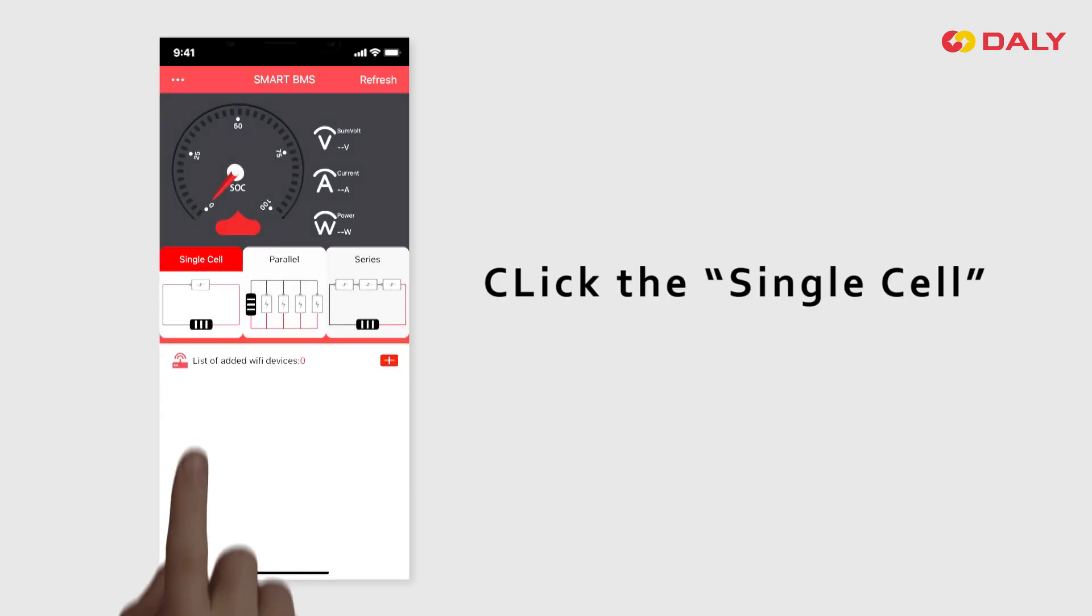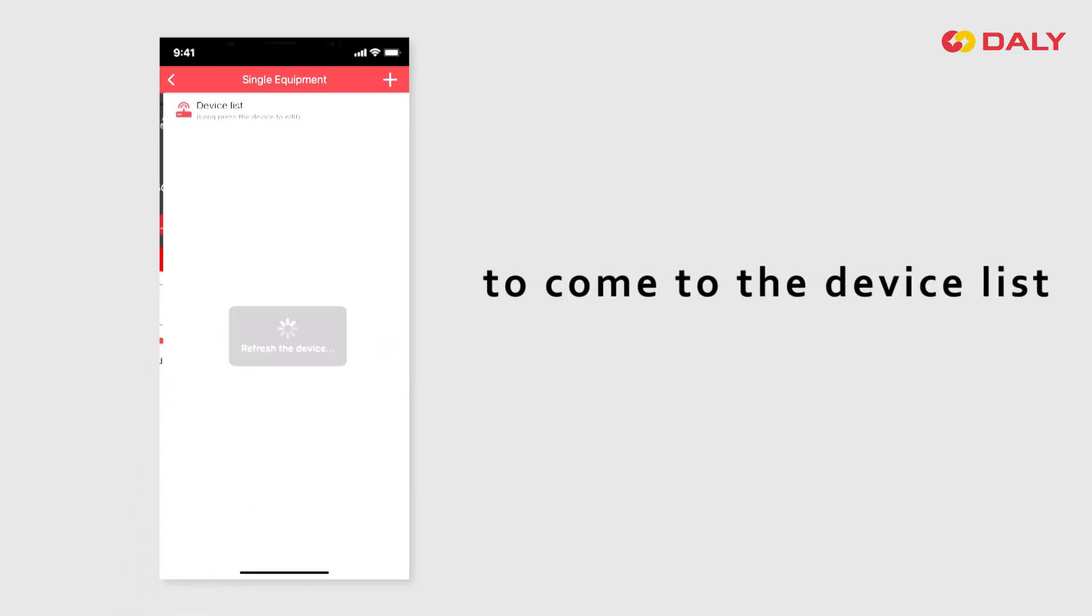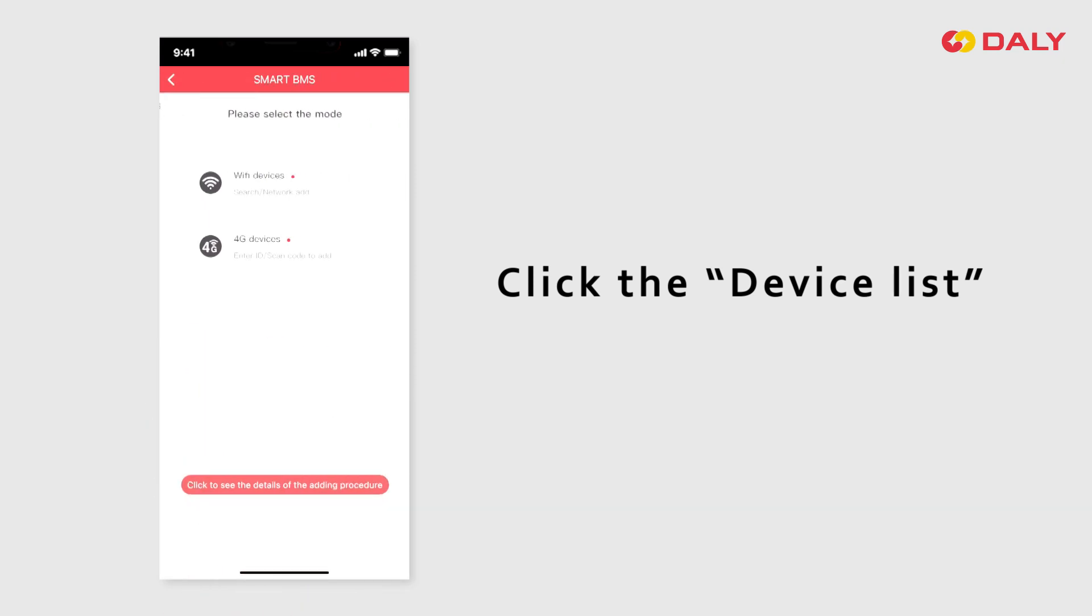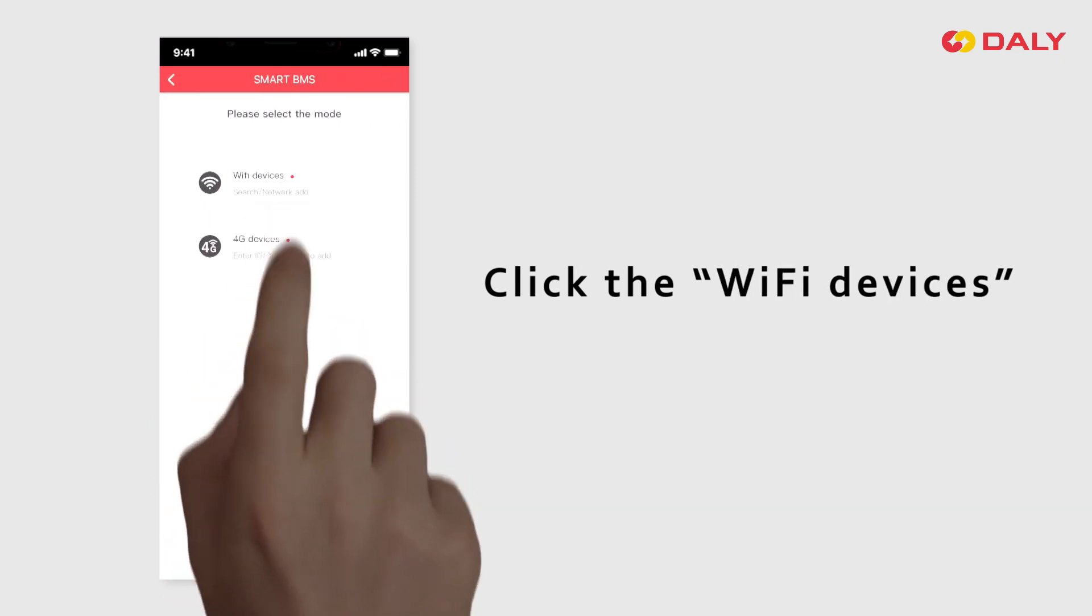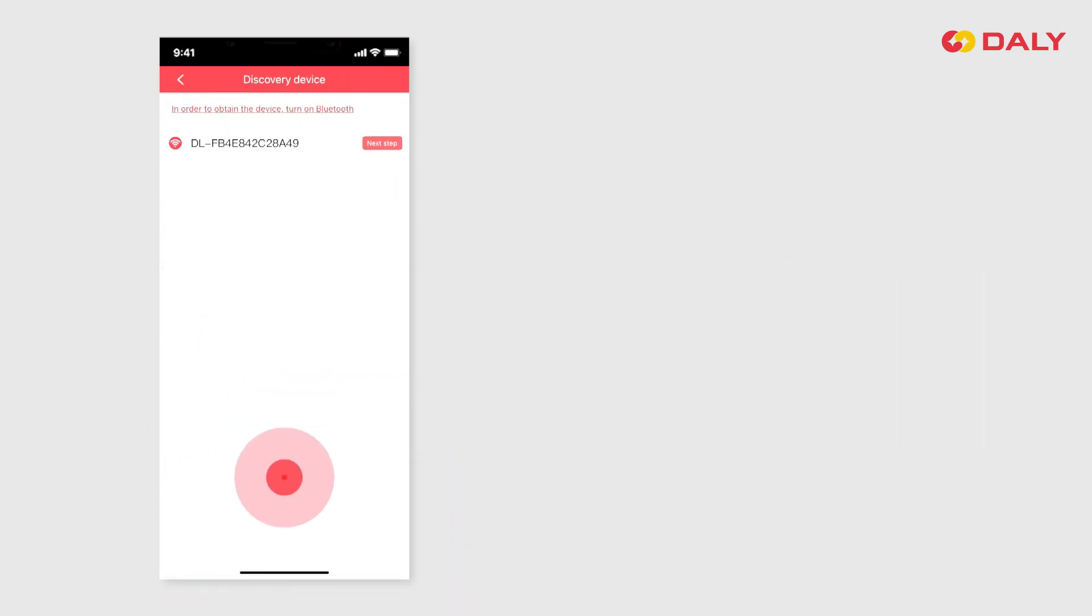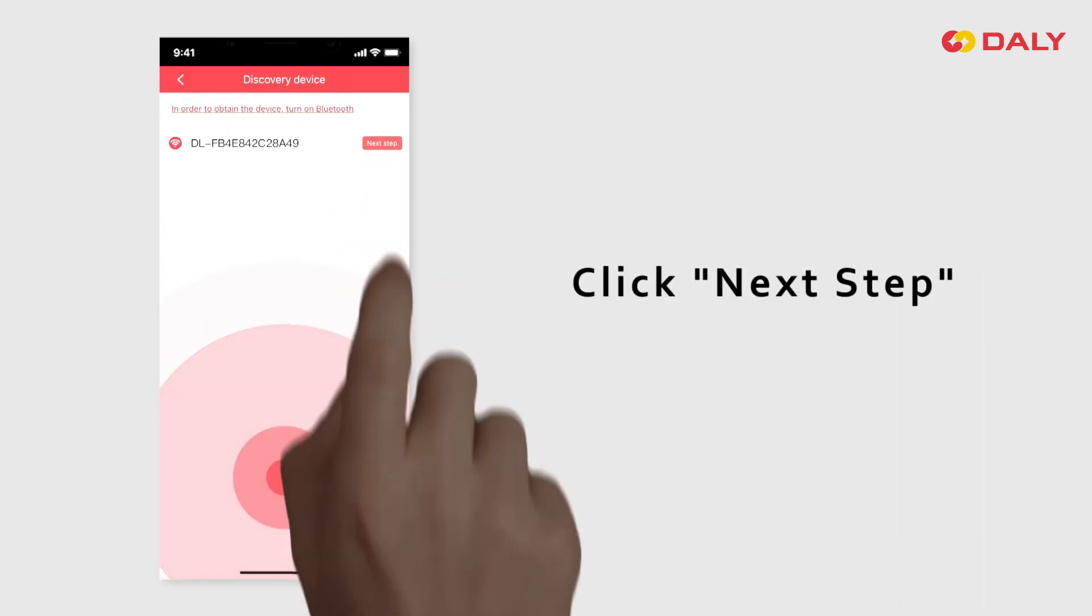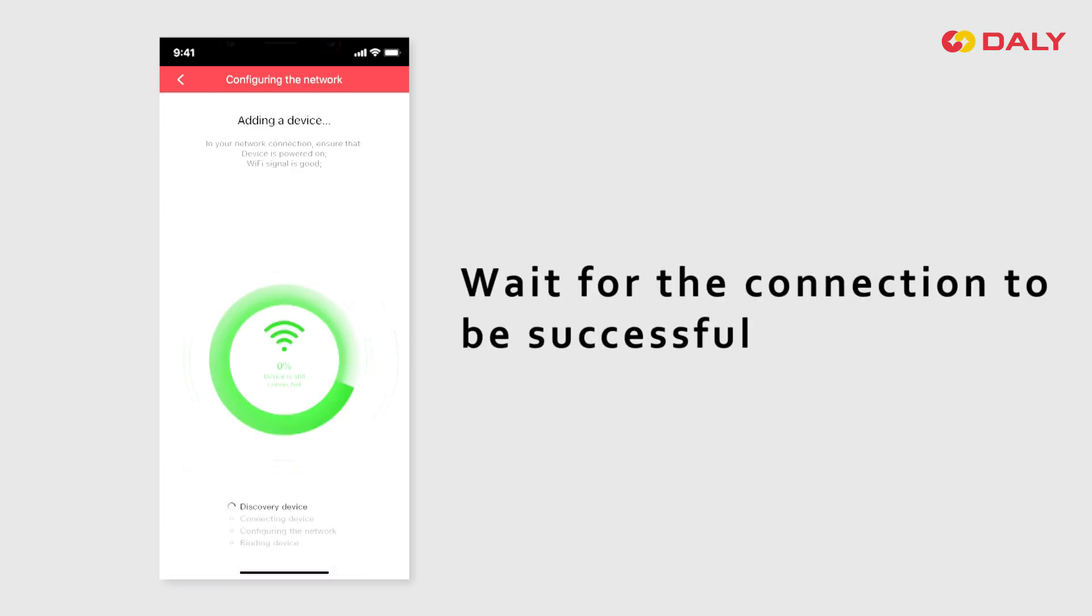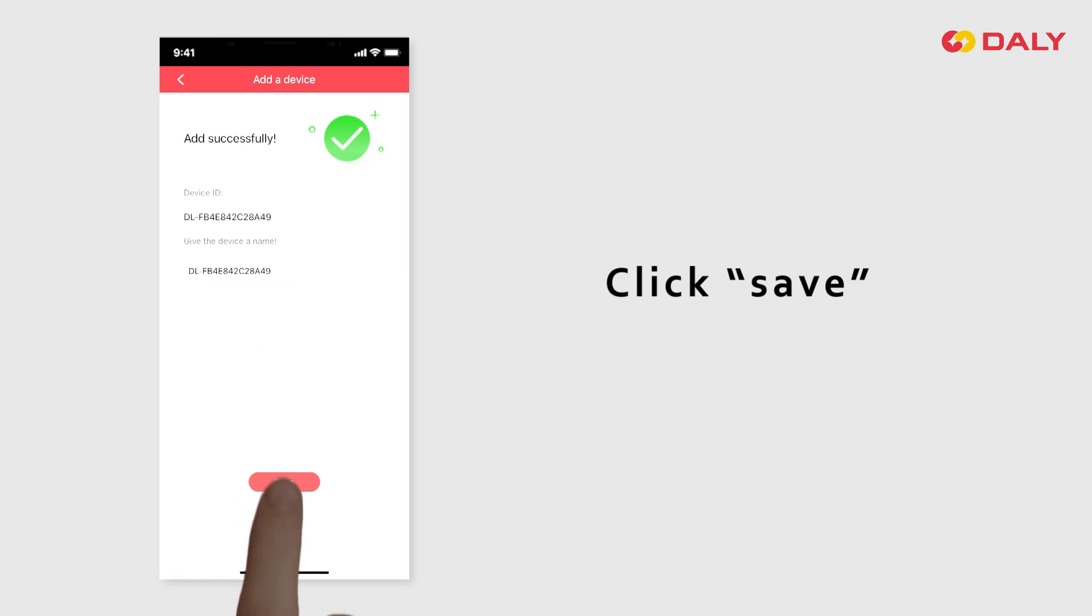Click Single Cell to come to the device list. Click Next Step. Enter the local Wi-Fi network password, wait for the connection to be successful, and click Save.